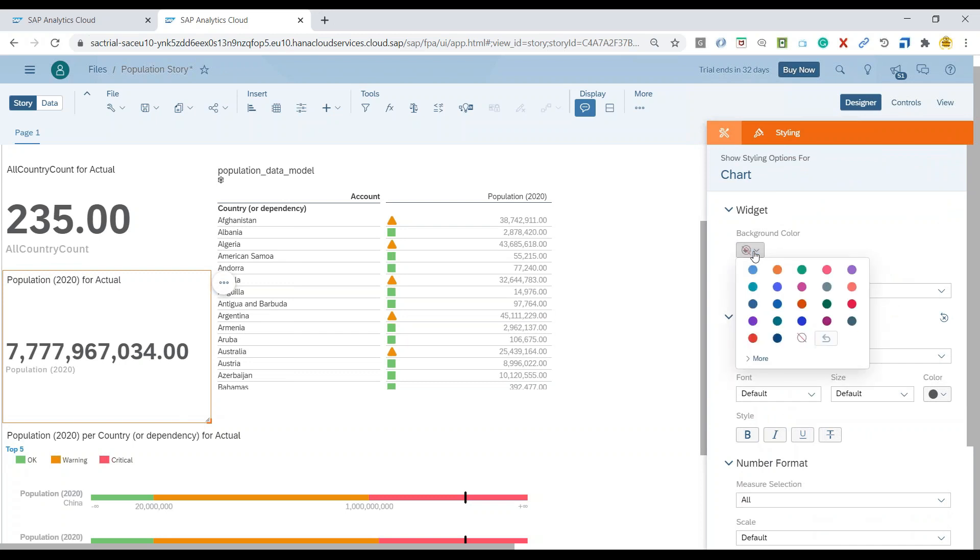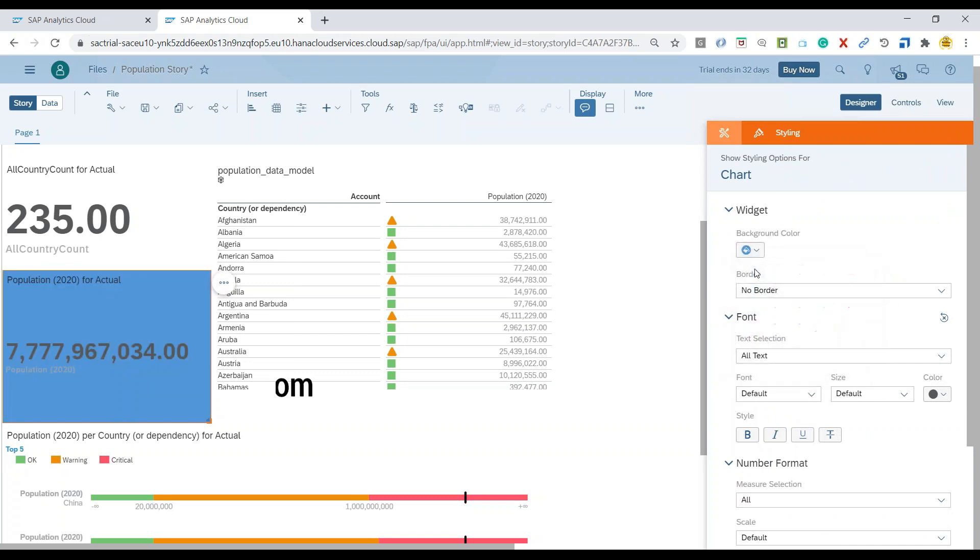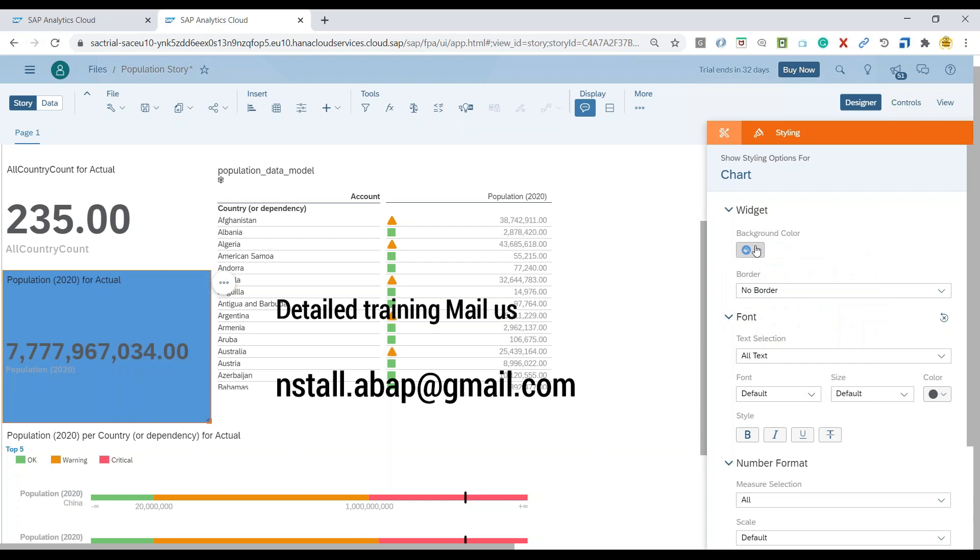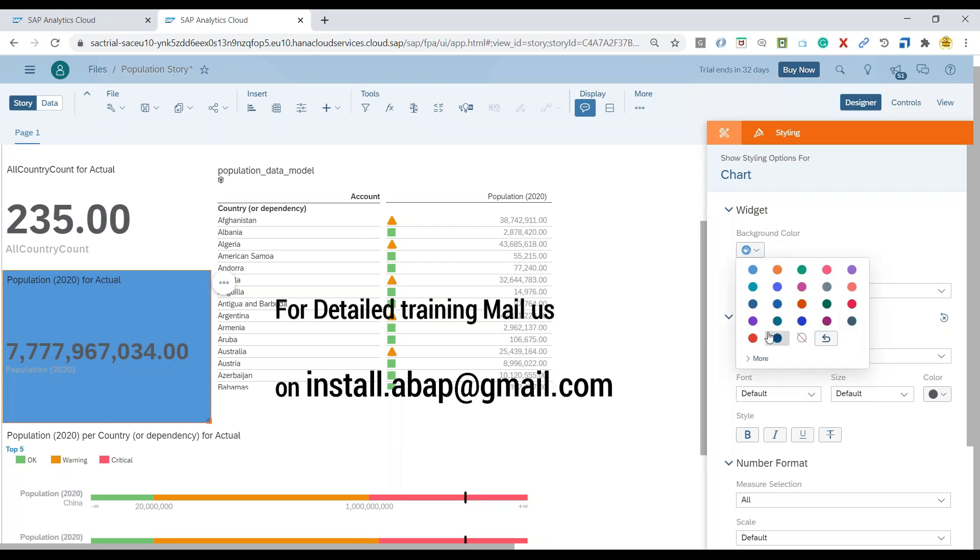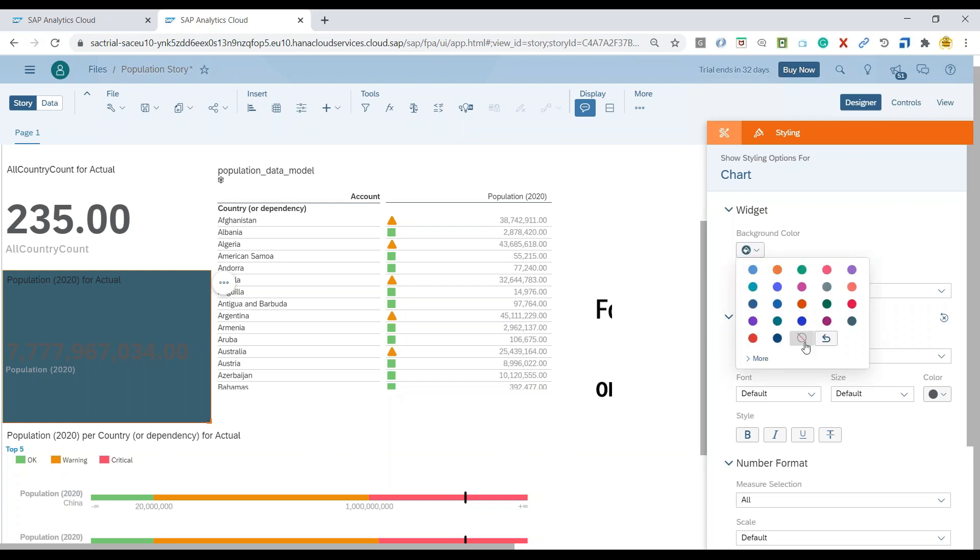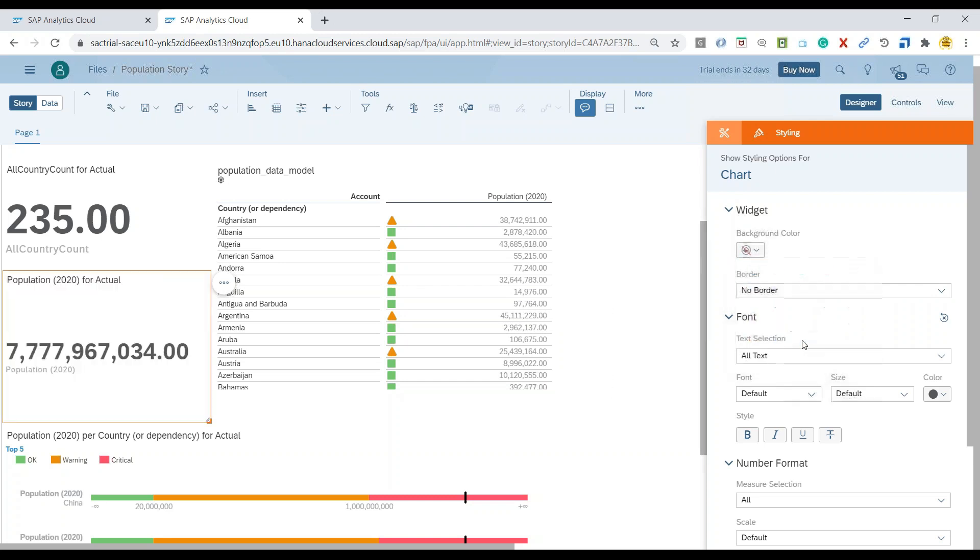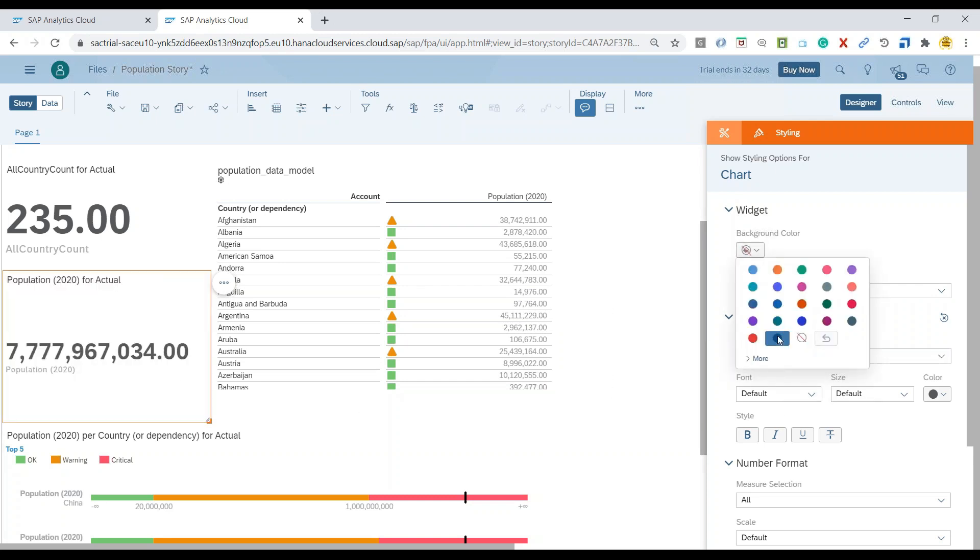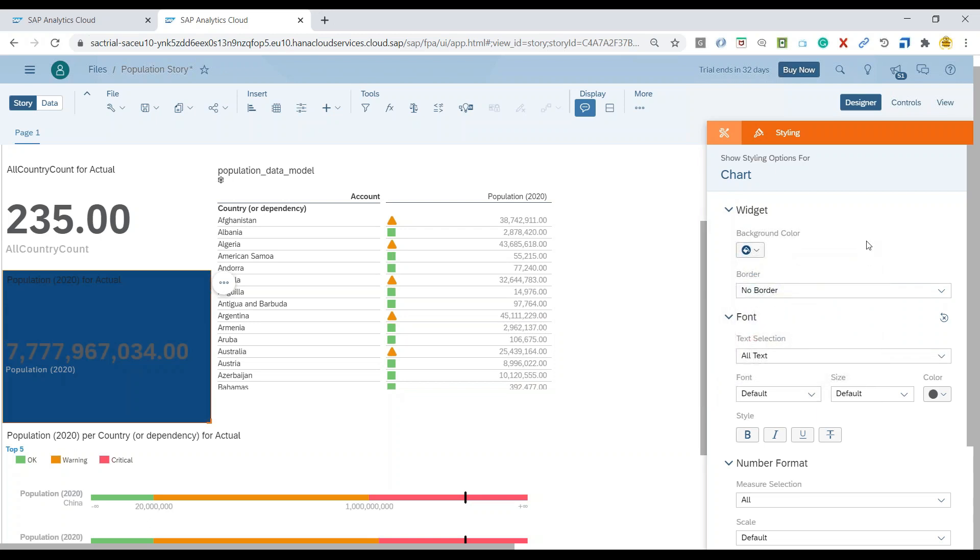And now we can go ahead and choose first of all the background color. So you can see the background color of the particular chart has been changed. You can always switch it back to the transparent background, and you can also switch it back to maybe a little darker one.